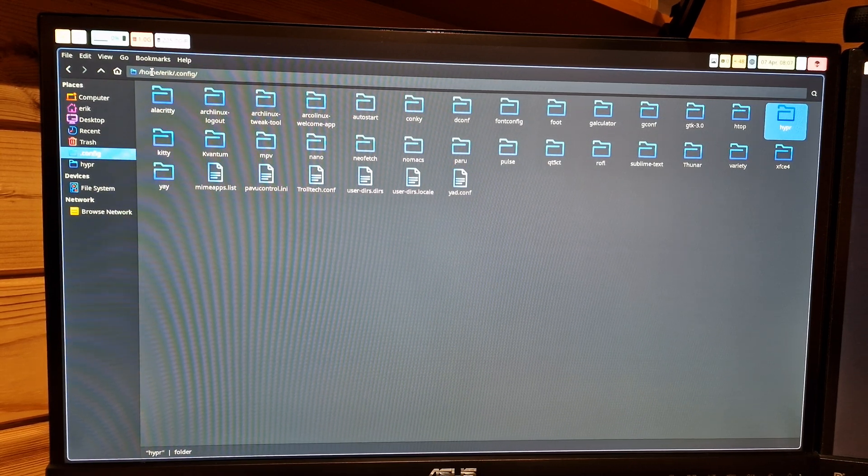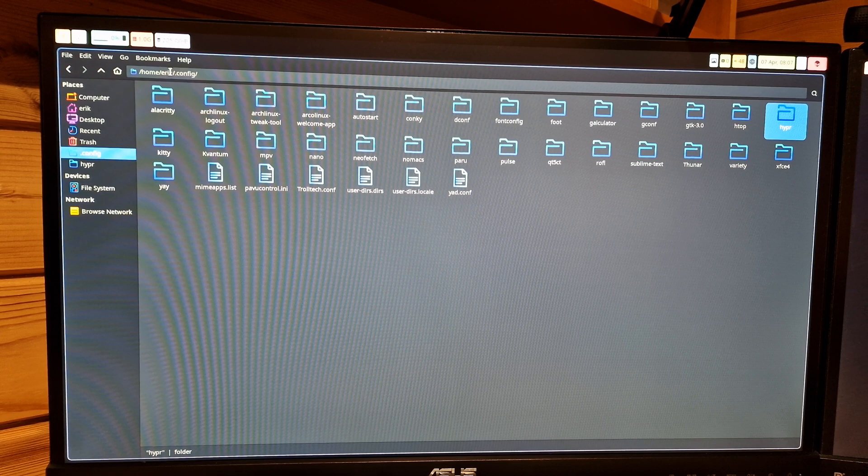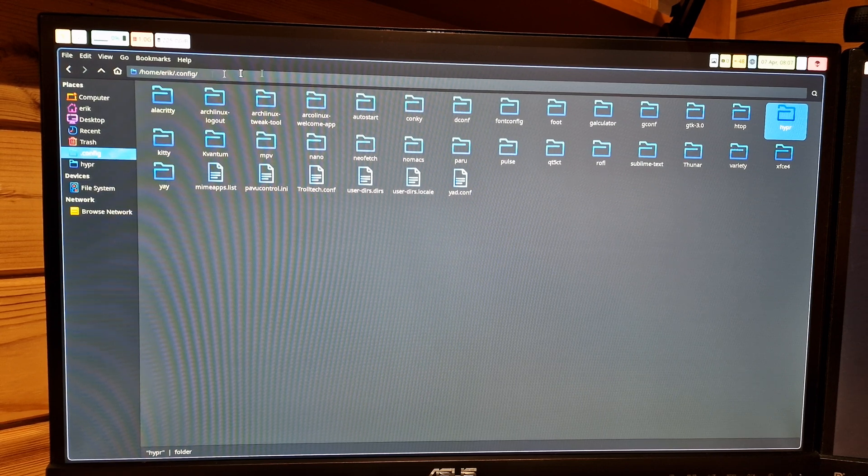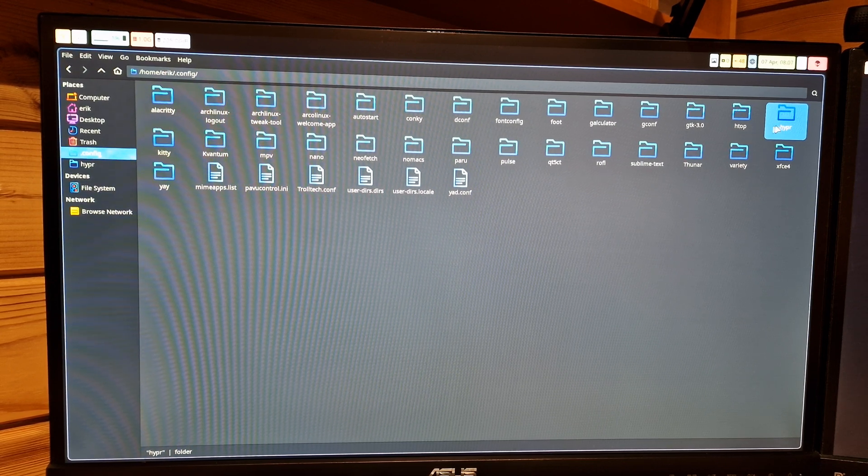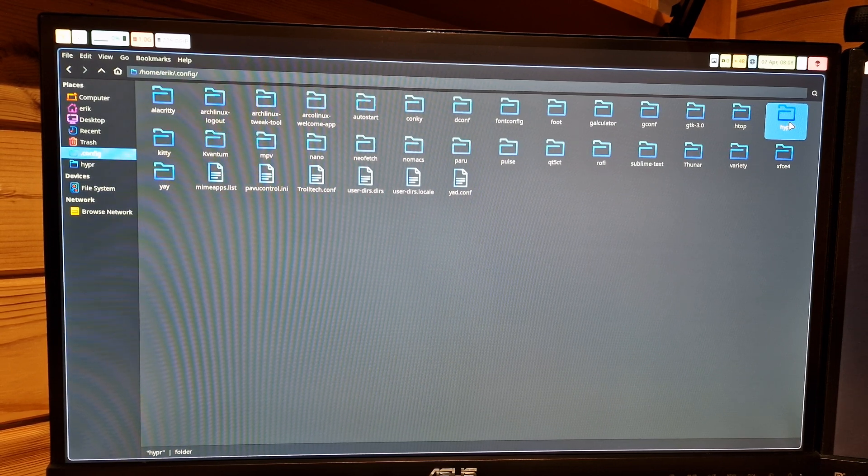The home username .config/hyper, that's the one that's going to be read.